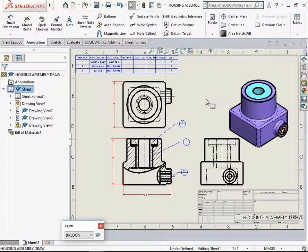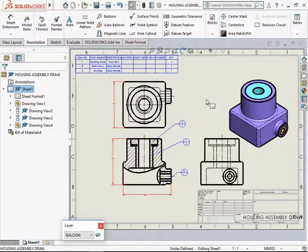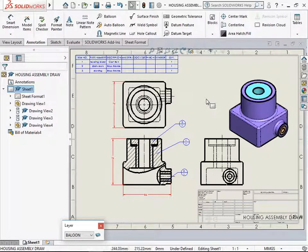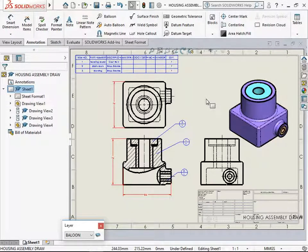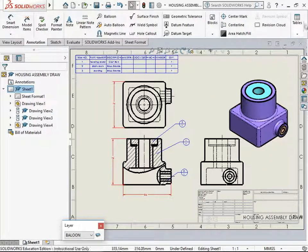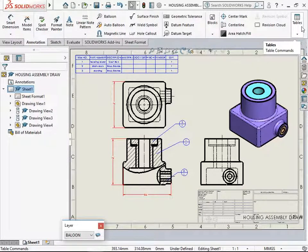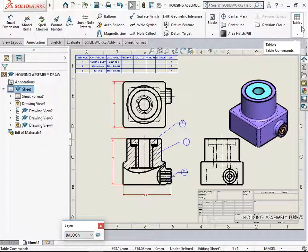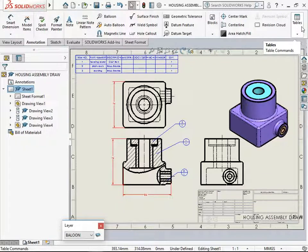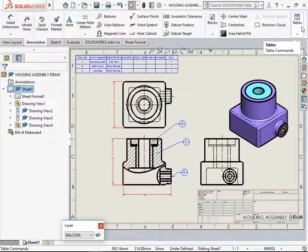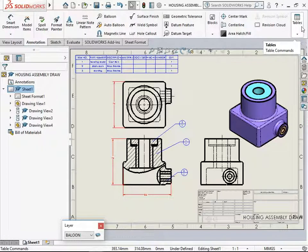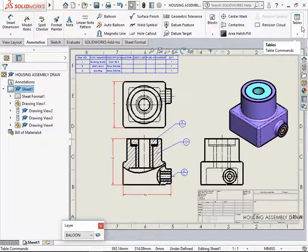So these were some of the templates that are available in SOLIDWORKS 2018 version. There are of course a few more which we can go over. But you have got an idea as to where to find the various templates for adding the bill of material in the drawing file. Thank you.